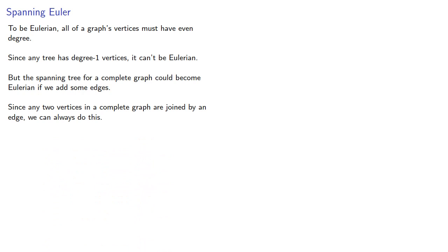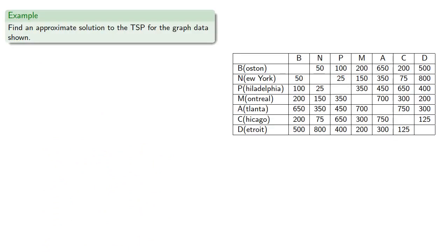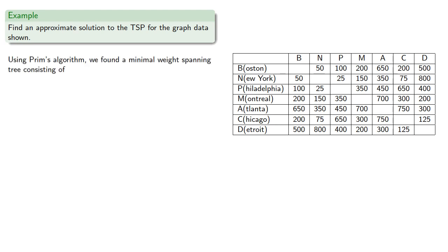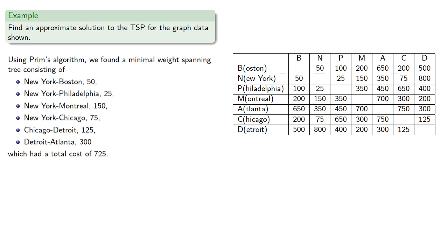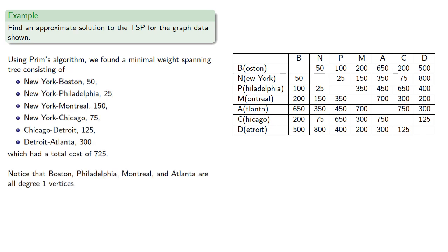Let's try it and see what happens. So again, we'll consider our seven cities. Using Prim's algorithm, we found a minimal weight spanning tree. Notice that Boston, Philadelphia, Montreal, and Atlanta are all degree 1 vertices.